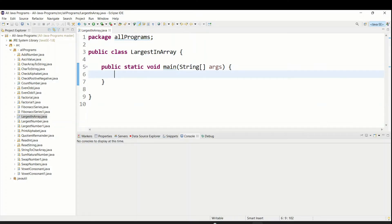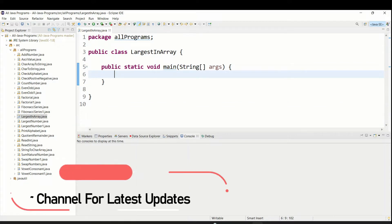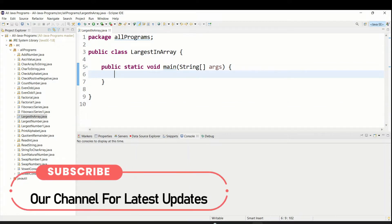Hello everyone, welcome to Talented Developer. In this tutorial we are going to see how to find the largest element of an array.